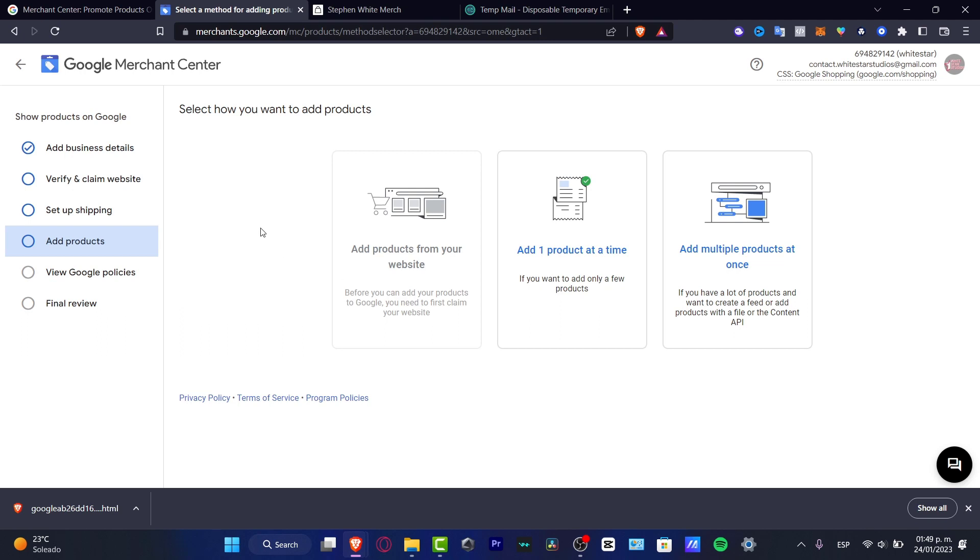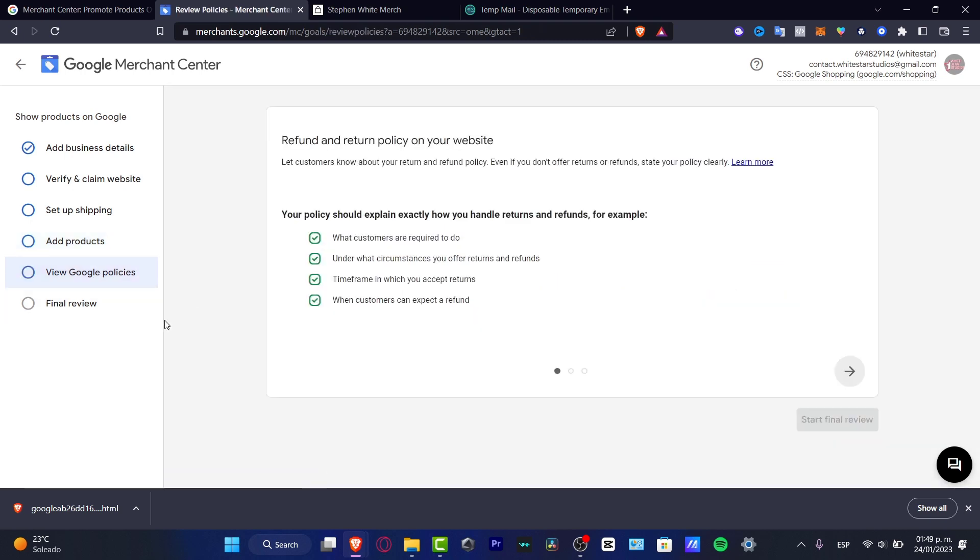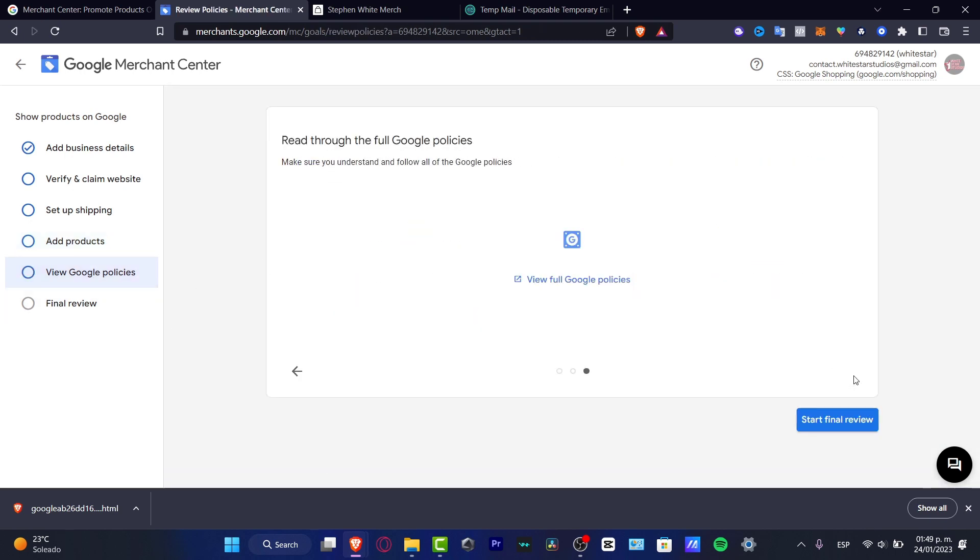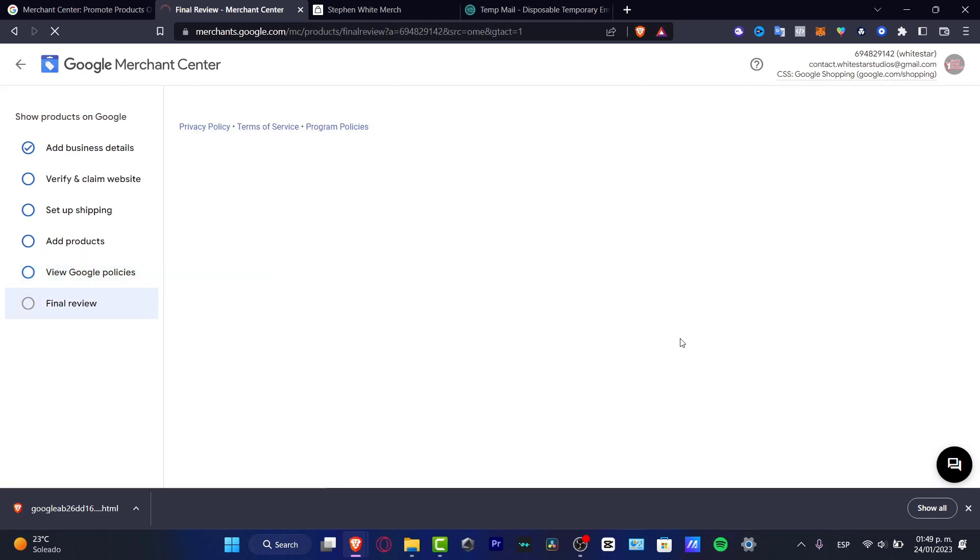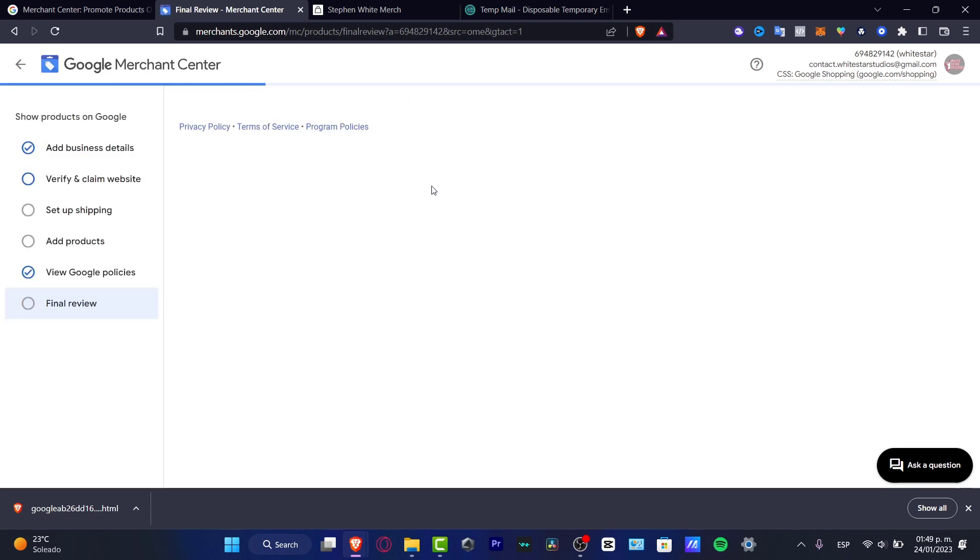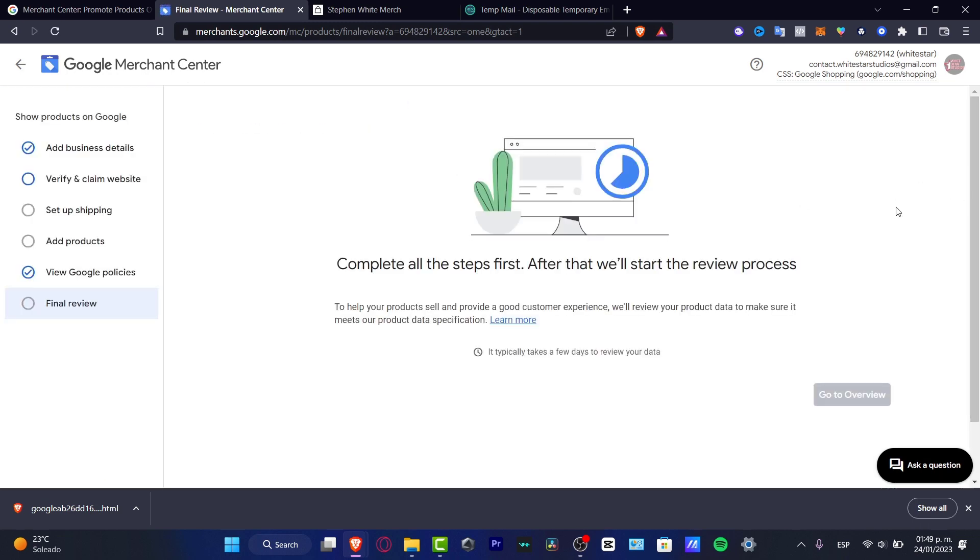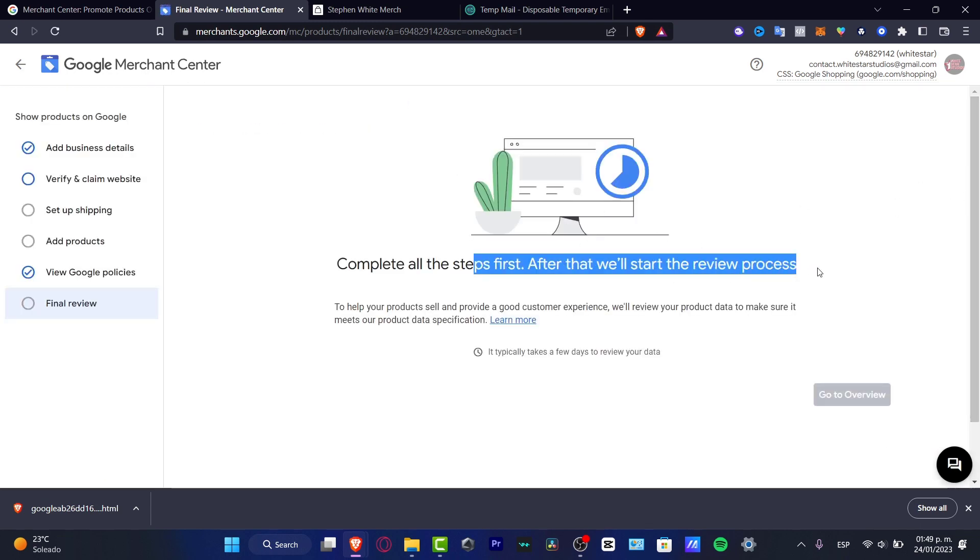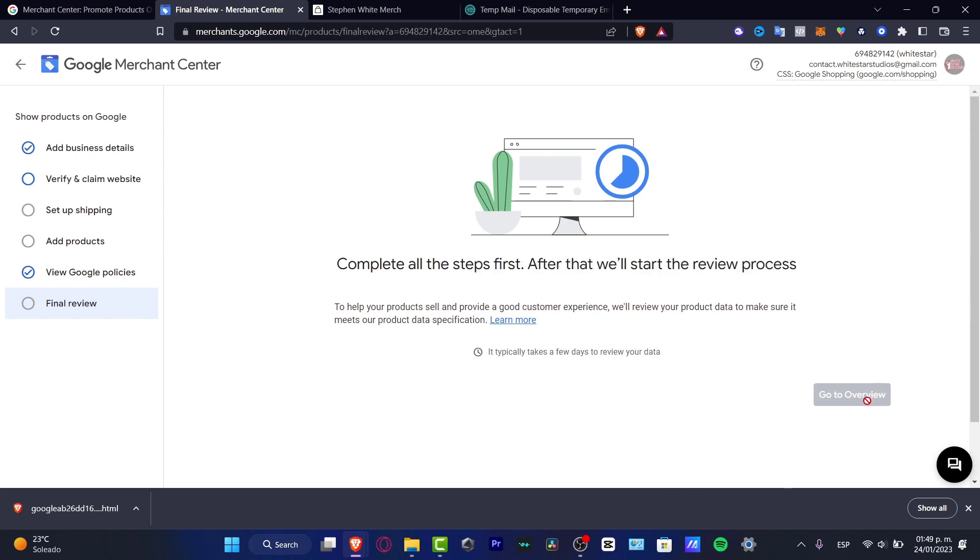I think it's going to be really helpful for that. After that you have to view the Google policies. You want to enable all of that, then go into start the final review. The final review is going to be asking us to take a look into all the steps in order to get started and go into the overview section.